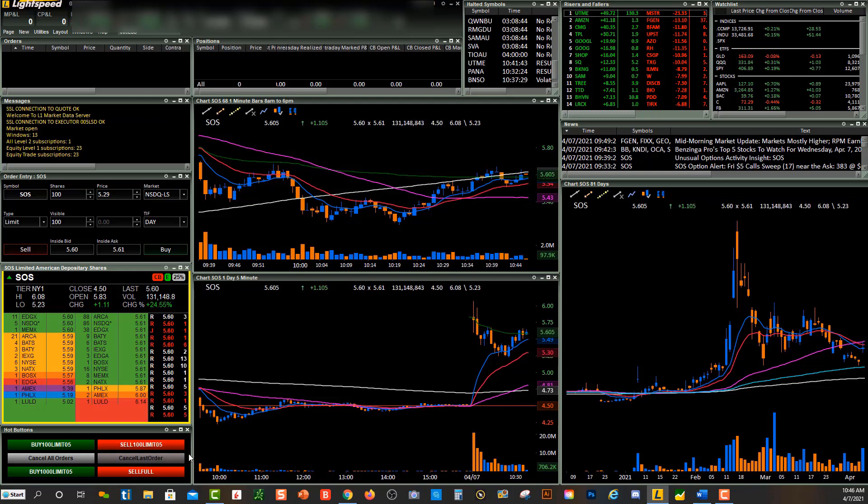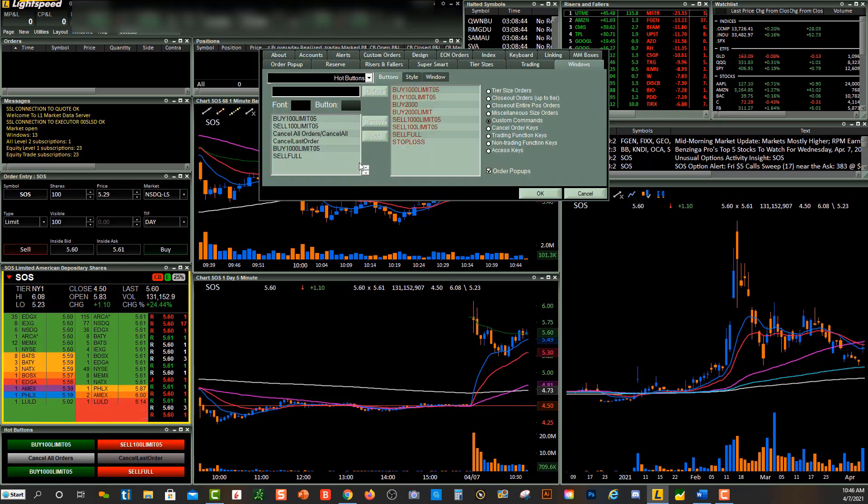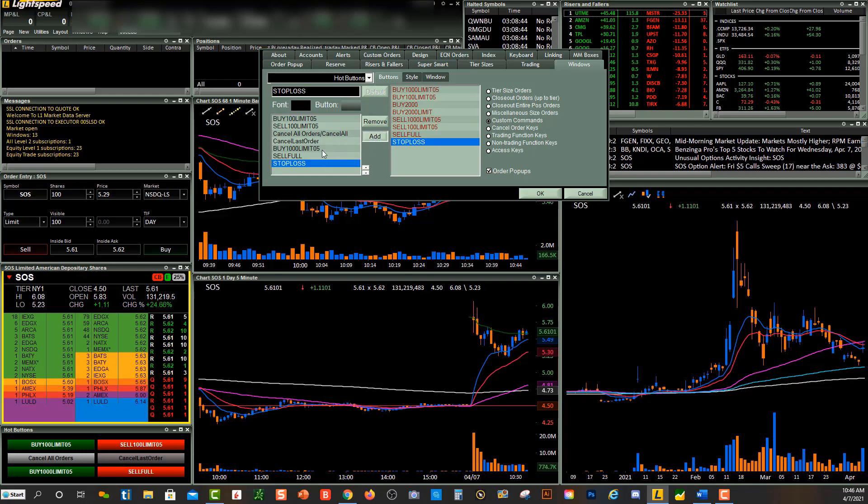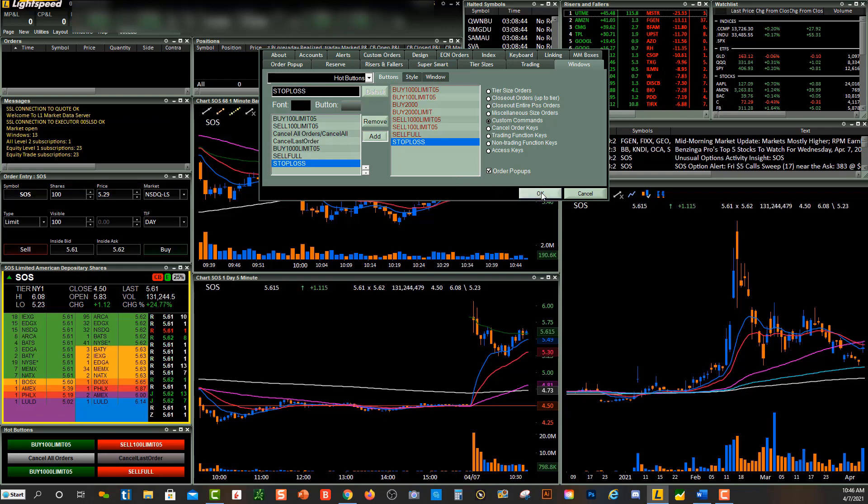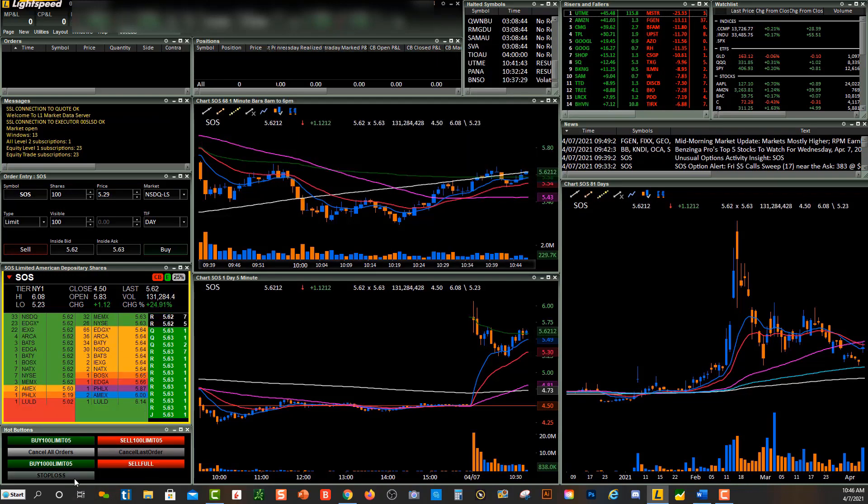Now if I want to go and create a hot button, I just right-click and click on Settings. And you'll see stop-loss over here. I just click Add over here, and this is where I can change my button color or my font or both. But for now, I'll just press OK, and then you'll see stop-loss right down over here.